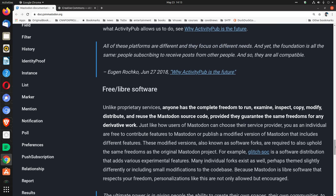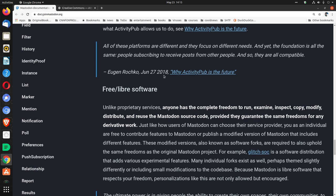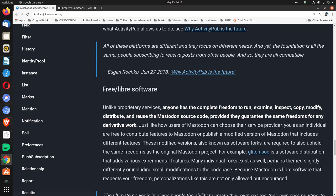All of these platforms are different and they focus on different needs, and yet the foundation is all the same: people subscribing to receive posts from other people, and so they are all compatible. Eugen Rochko, June 27th, 2018: 'Why ActivityPub is the future.'